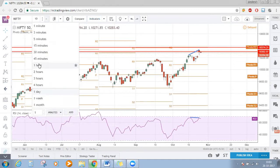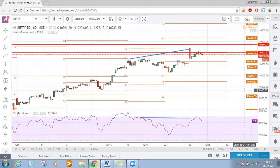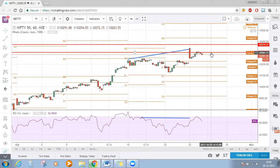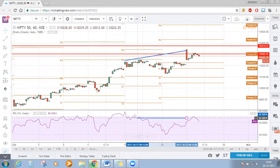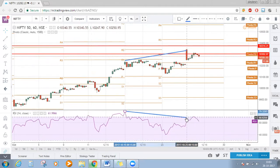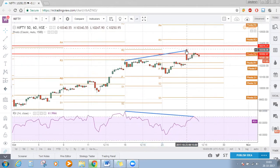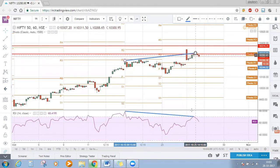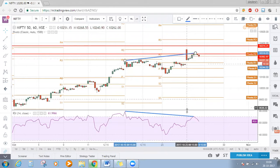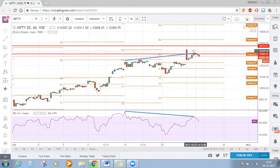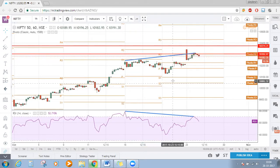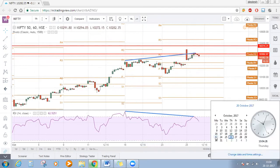Now let's go to the lower time frame, that is the weekly time frame. Here also this red line R2 is our next resistance. On weekly time frame we can see a very large bearish divergence — the divergence is very clear. Make sure that on the price axis and on the RSI axis the points are in the same vertical line. On the weekly time frame also we can see a bearish divergence being formed, and that too near the pivot point R2.